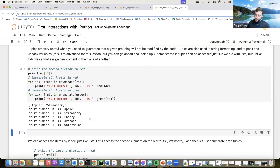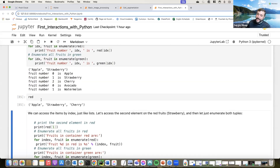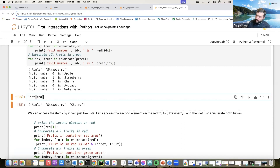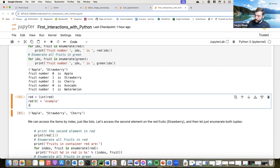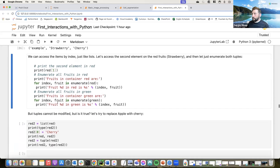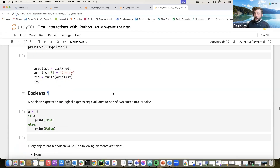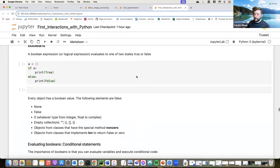You can loop over tuples, create slices, and enumerate them just like lists. The key difference is immutability — lists are mutable, tuples are not. If you need to mutate a tuple, you have to first convert it to a list, make your changes, then convert it back to a tuple using the tuple() constructor.